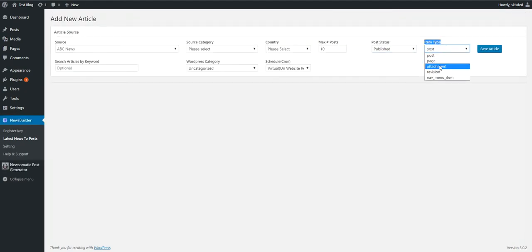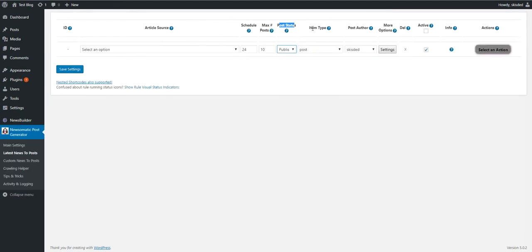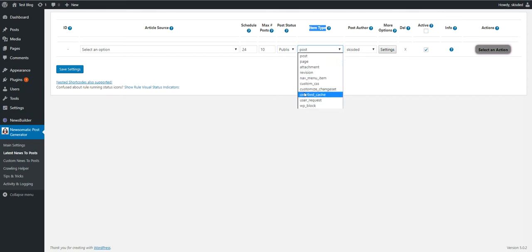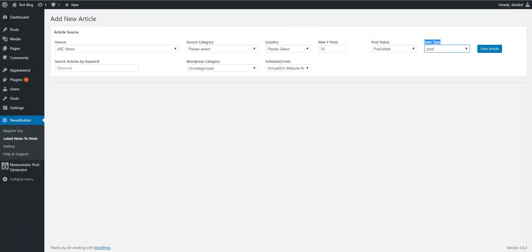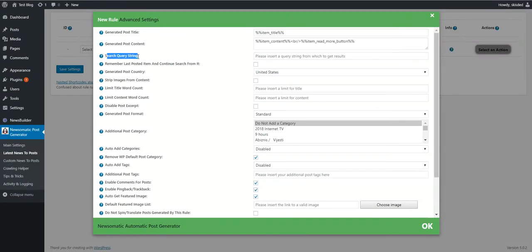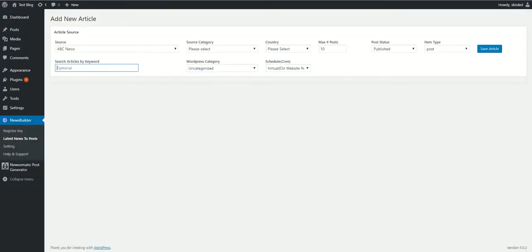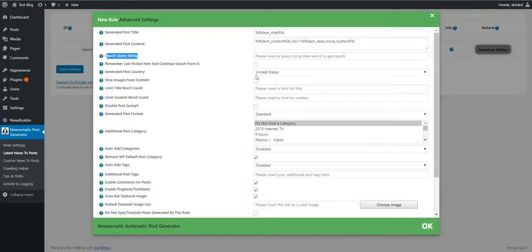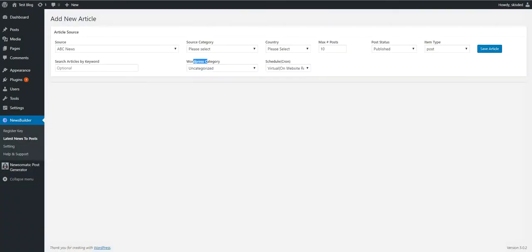Item type, item type — I have more item types in my plugin, that's good. Search article by keyword — this can be found here. Query string. WordPress category — this can be found here. Schedule.